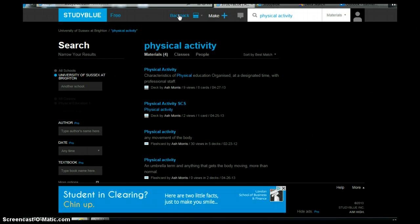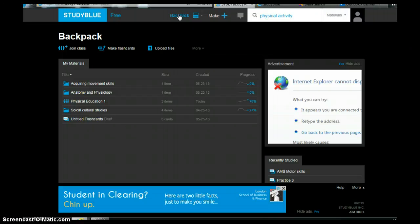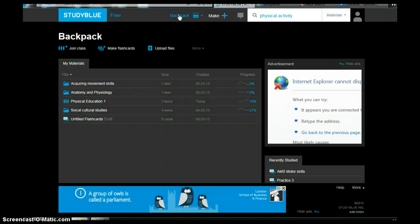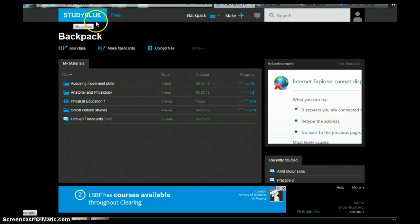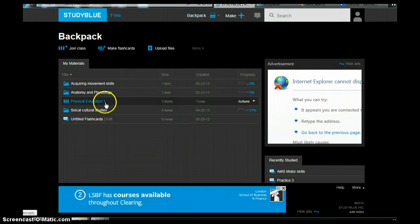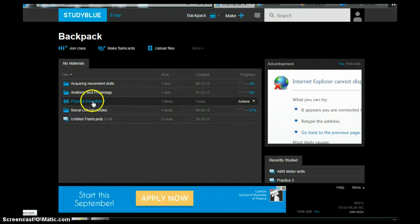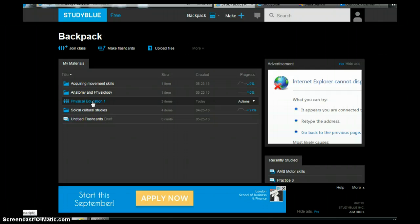Alright. So hopefully that will give you a good starting guide as to how to navigate around the system. And as soon as you get set up, I'll invite you to the class, which is this physical education one here. And then we can share our resources and hopefully do really well. Alright. Any questions just see me during session time. And thanks very much.